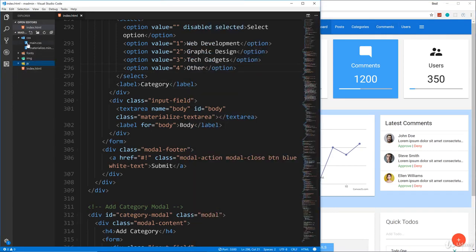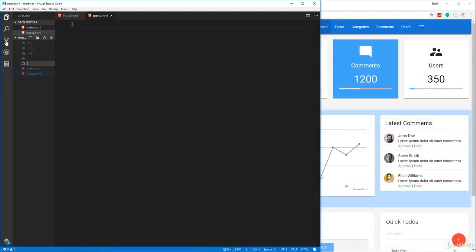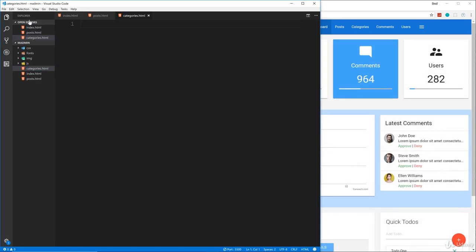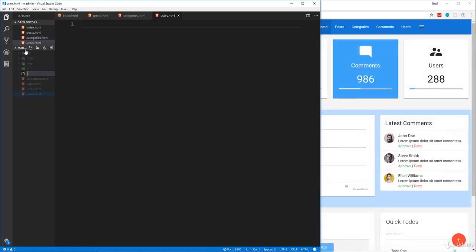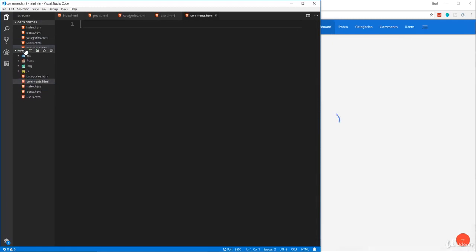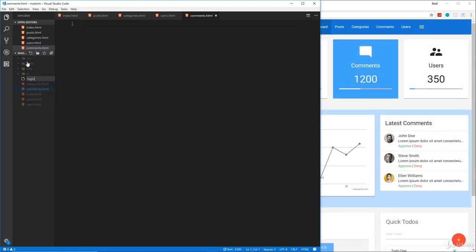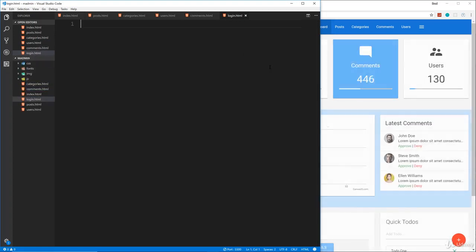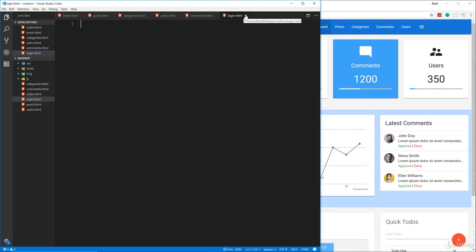Let's add some new pages. In addition to index.html we're going to create posts.html, categories.html, users.html, comments.html, and login.html. I think that's it for now, so let's close all of these except for posts — that's what we want to work on.